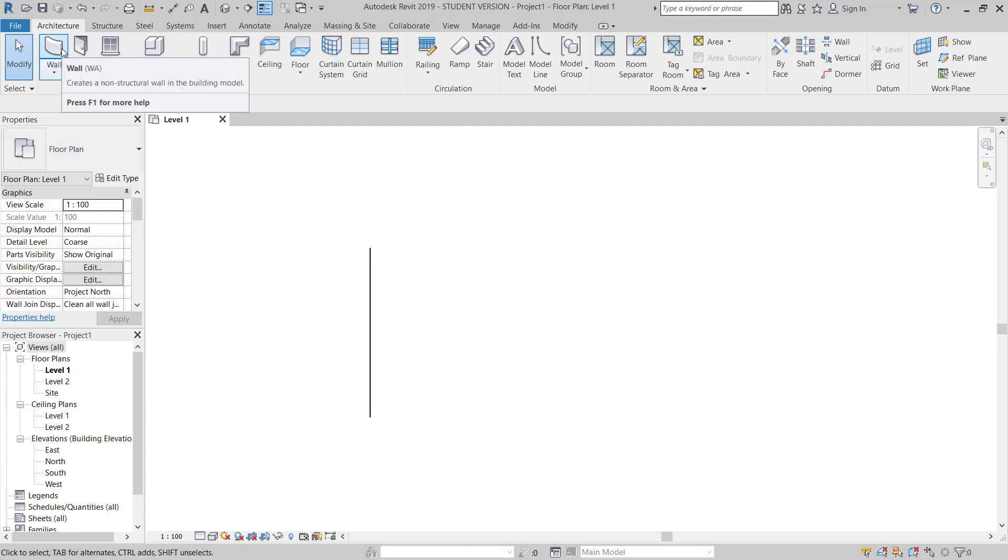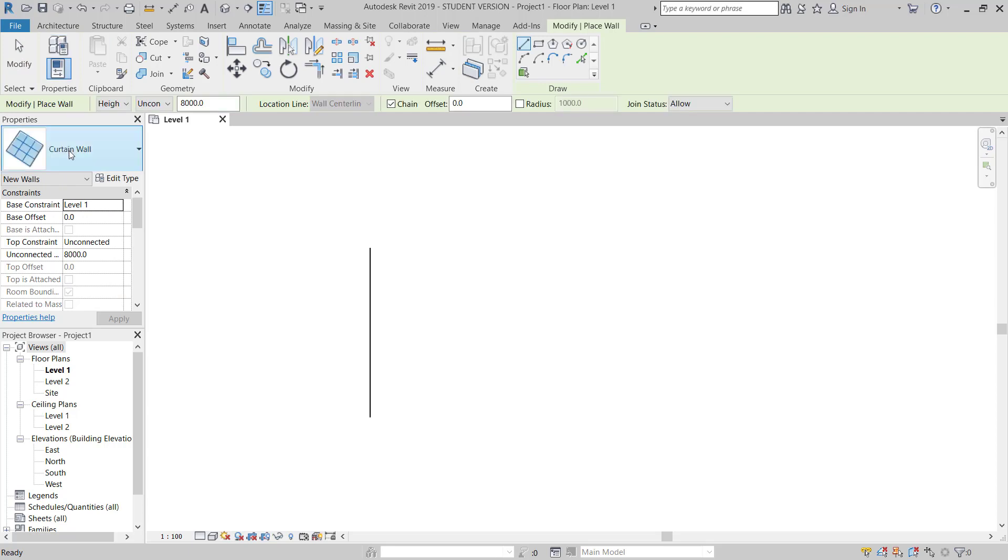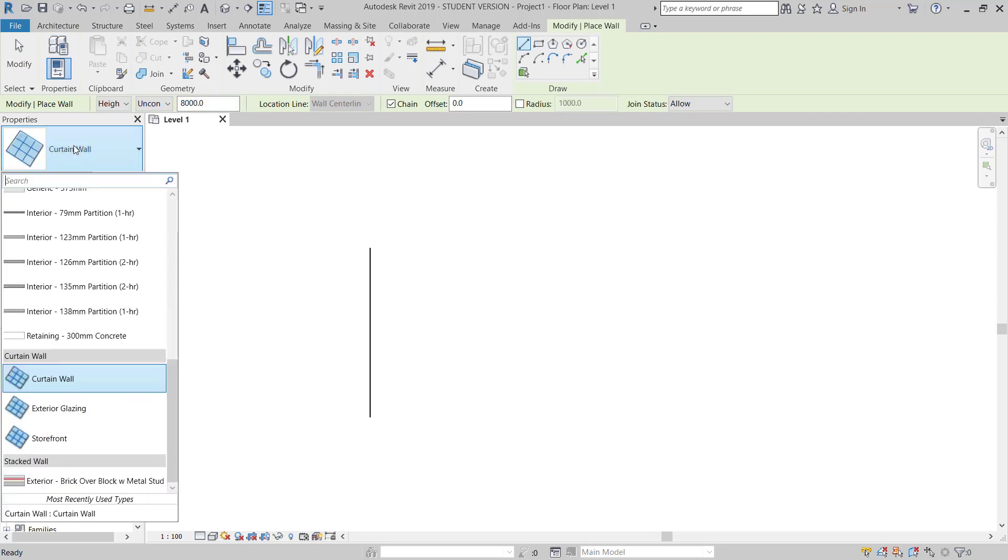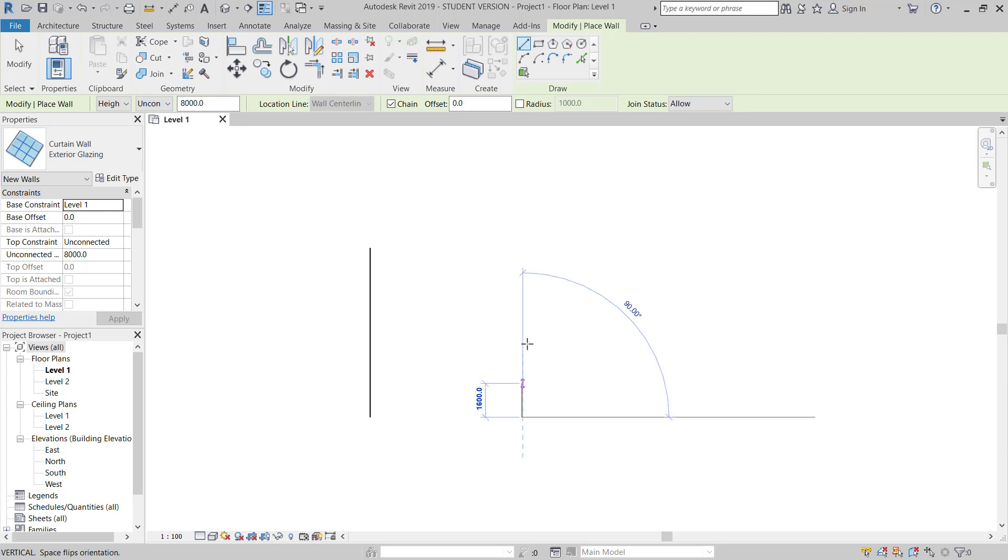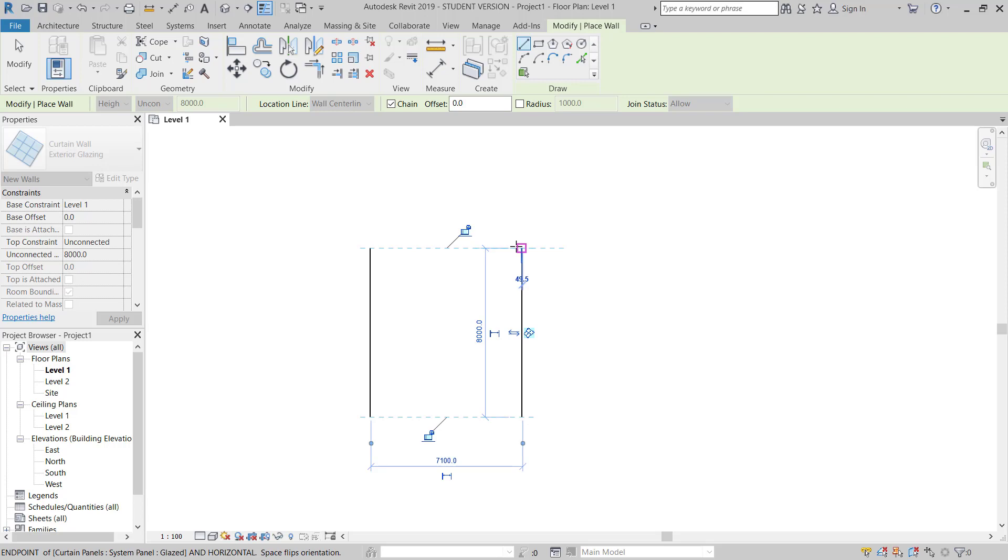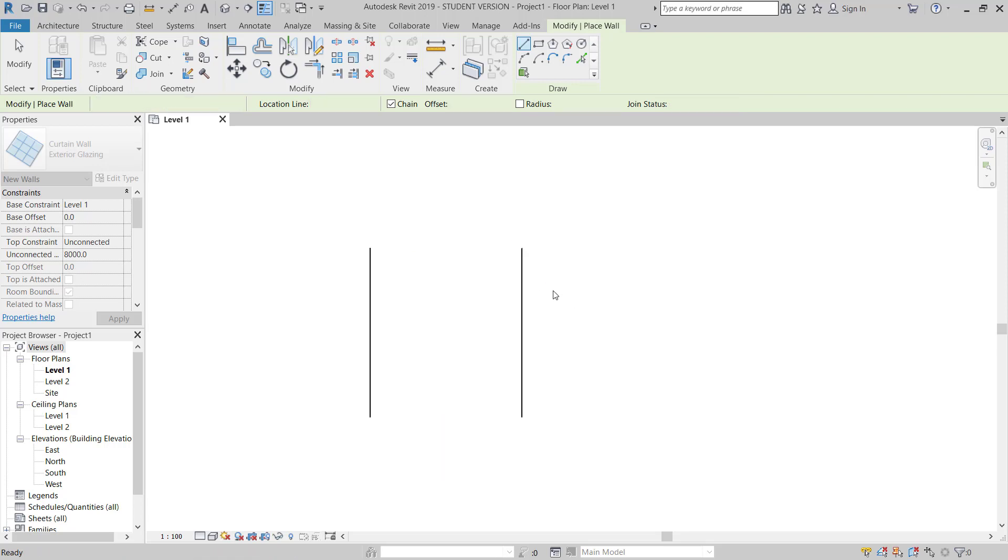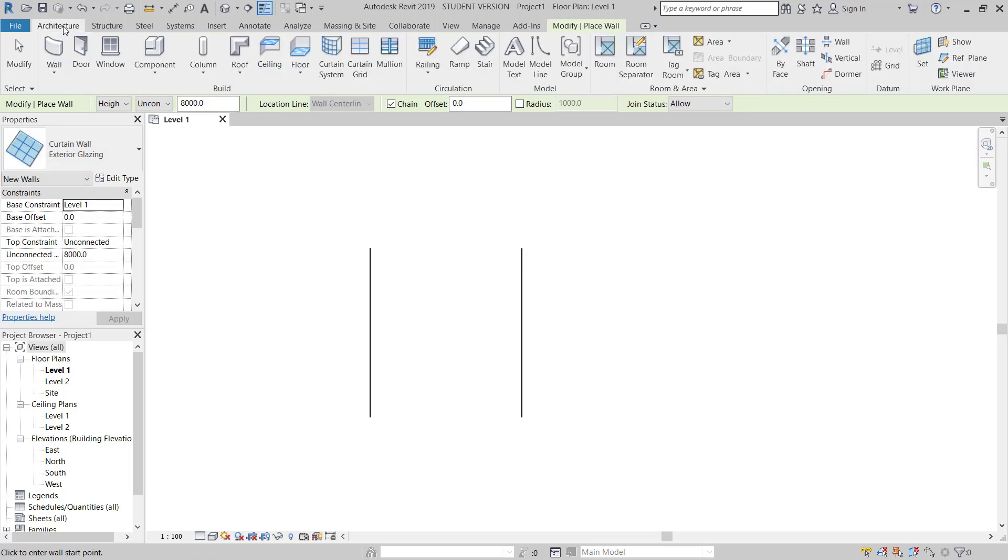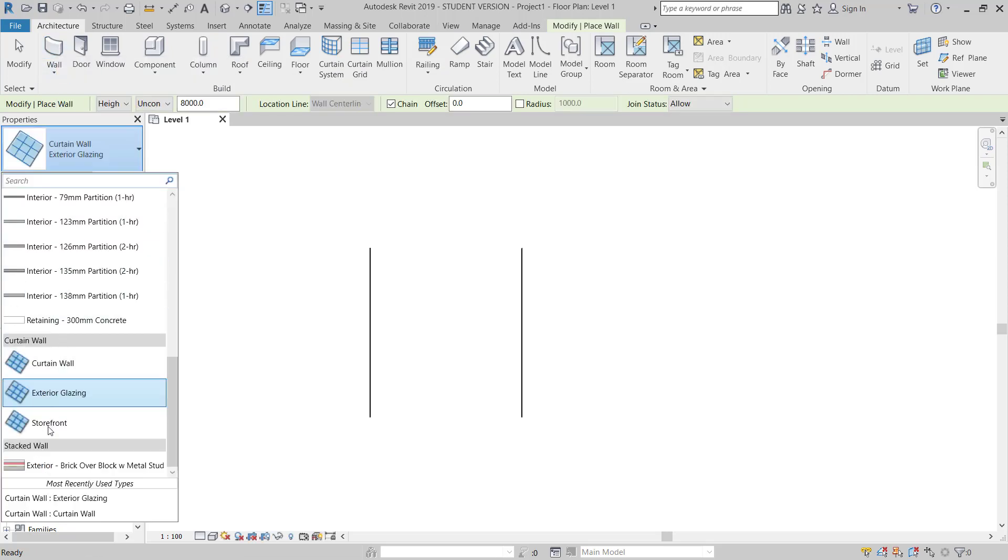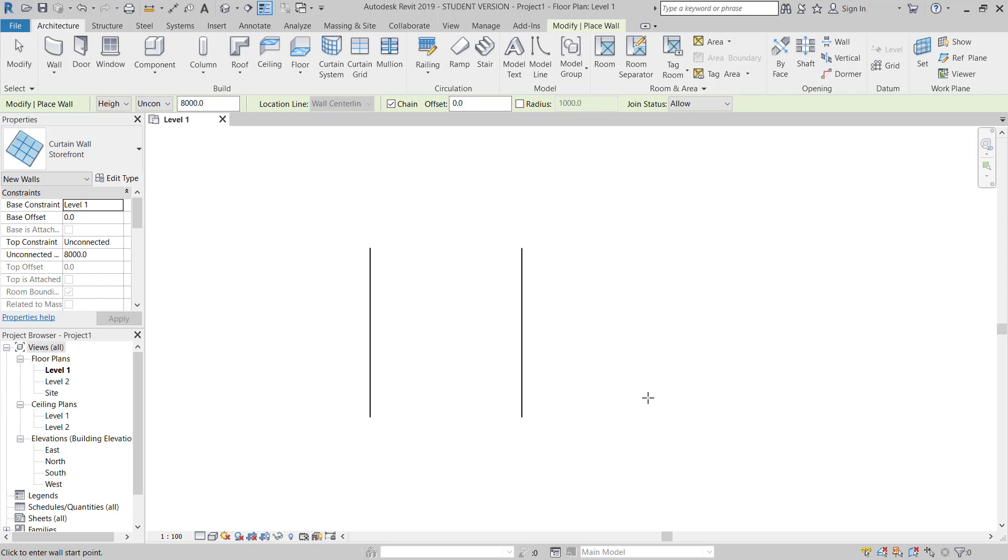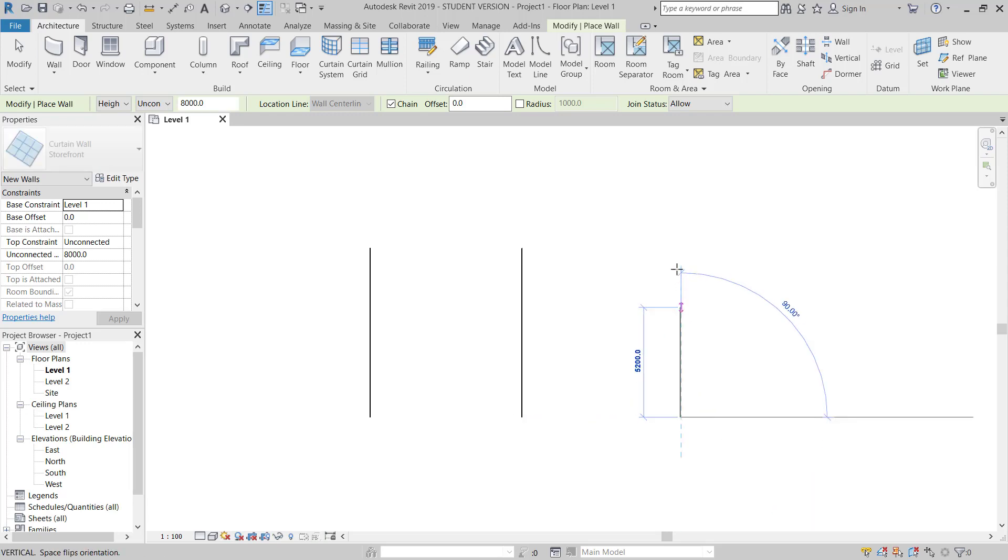Now again I will go to Architecture tab, Wall. This time I will go to Exterior Glazing. I will place this one here in the same length. And the last one, again I will go to Architecture tab, click Wall. Now I will select Storefront. I will place here, here to here.